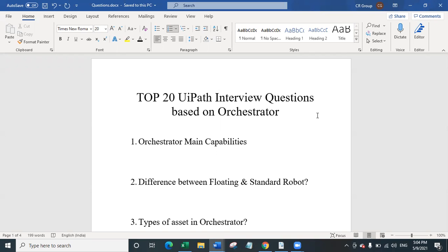The first question is: what are the orchestrator main capabilities? There are several capabilities to talk about. First is provisioning — orchestrator helps you create, maintain, and connect robots and web applications. Second is deployment — orchestrator assures correct delivery of package versions to assigned robots for execution. Third is configuration — orchestrator maintains and delivers robot environments and process configurations. Fourth is queues — orchestrator ensures automatic workload is distributed across all robots. There are also capabilities such as monitoring, logging, and interconnectivity.